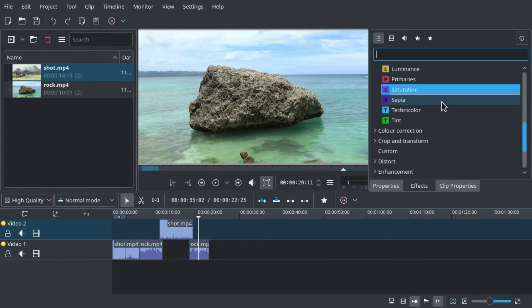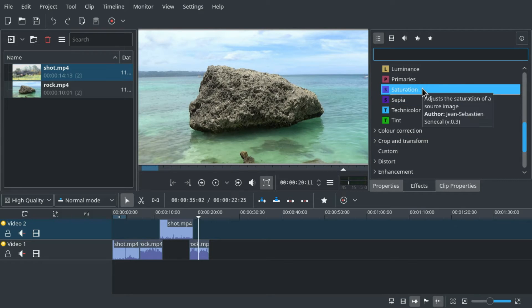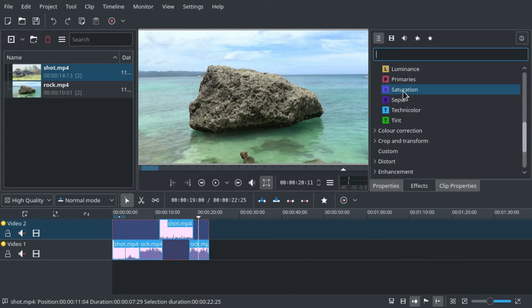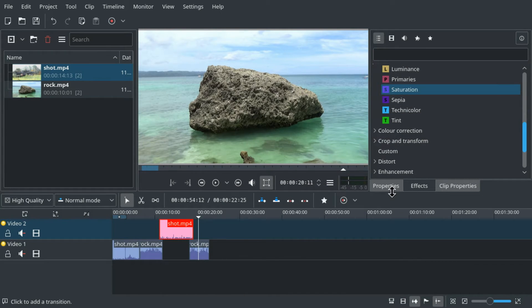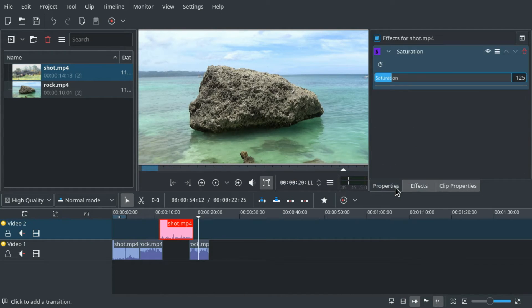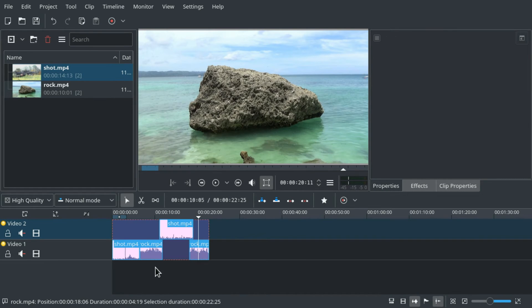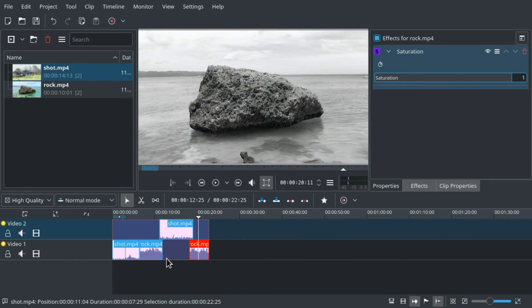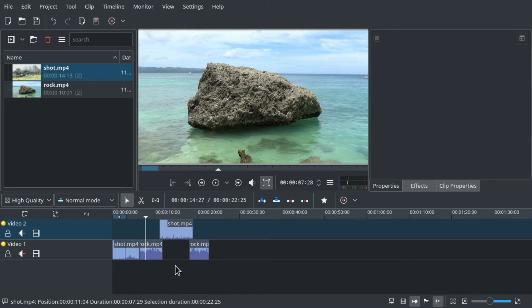However what if the effect has parameters or settings that we can change like for example the saturation effect. If we select multiple clips and drag it to one of them it will be applied to all of them, but if we select them all the properties dialog stays empty and if we change it in one of them the other clips are not affected.